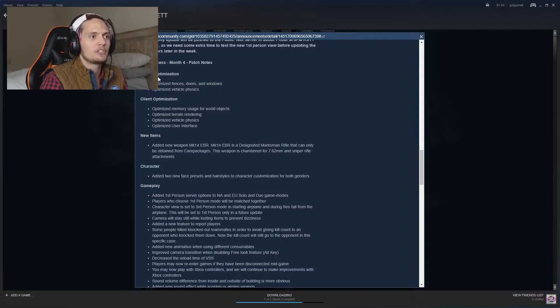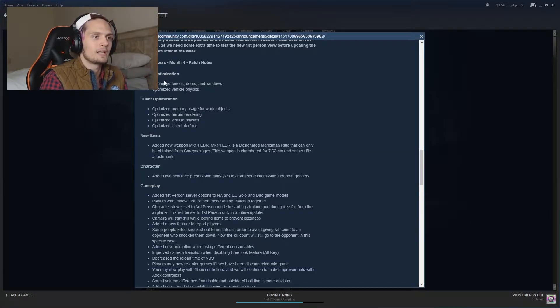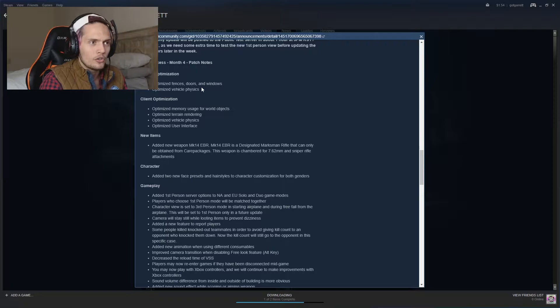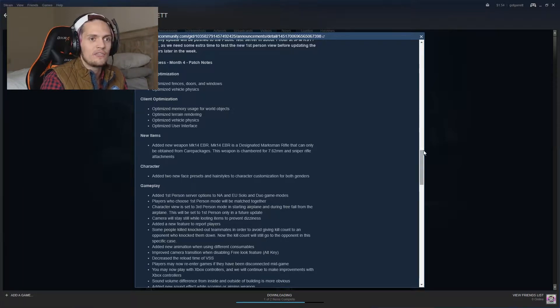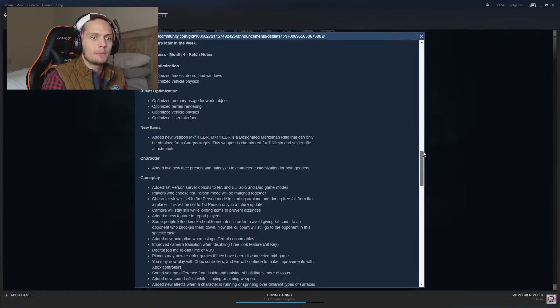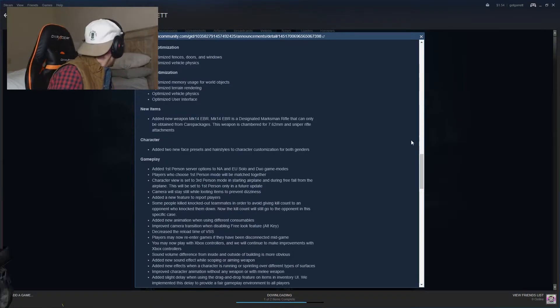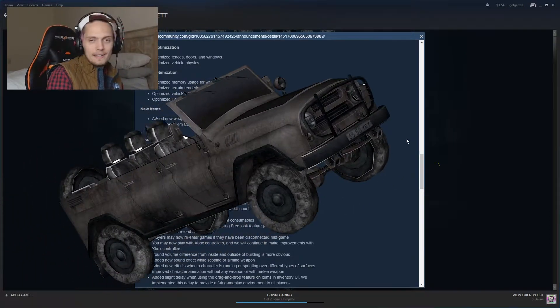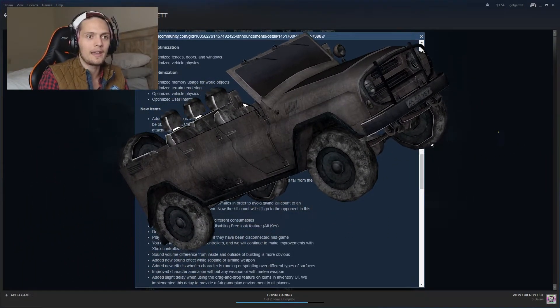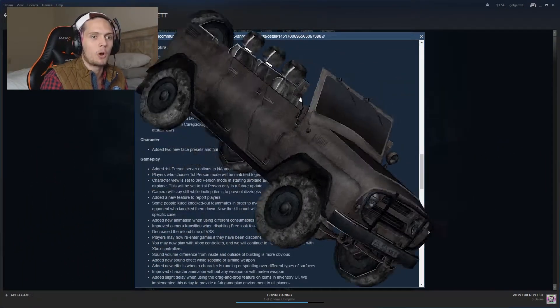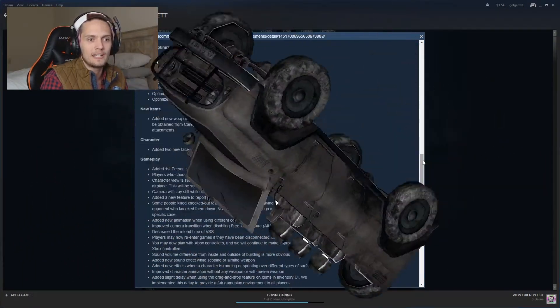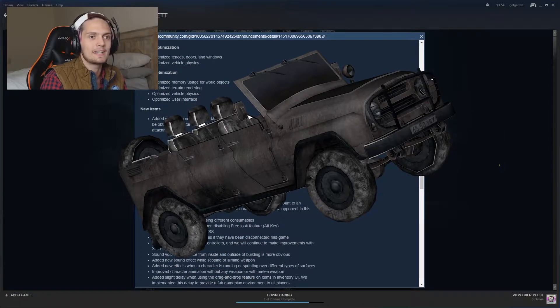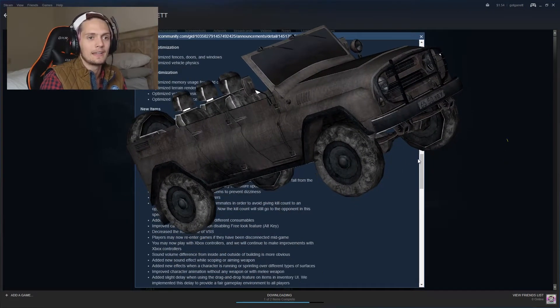But we want to know the main stuff of the patch notes. We have the server optimization. That's always nice. Optimize the fence, doors and windows, vehicle physics. Thank God they optimize the vehicle physics because the UAZ is like a rolling death machine. If it touches anything, it kills anything. It's ridiculous.